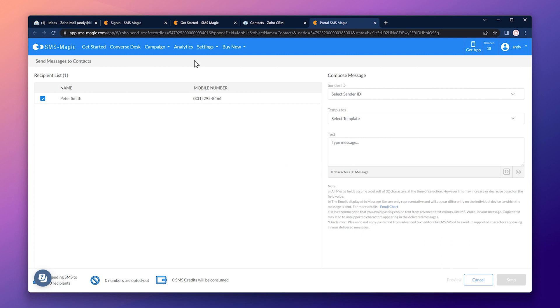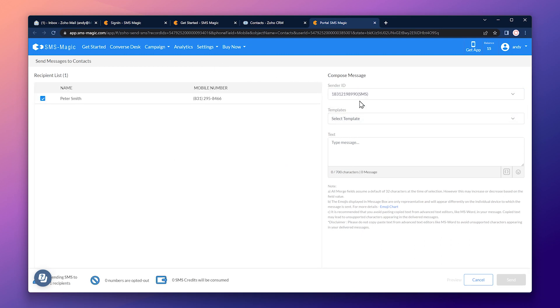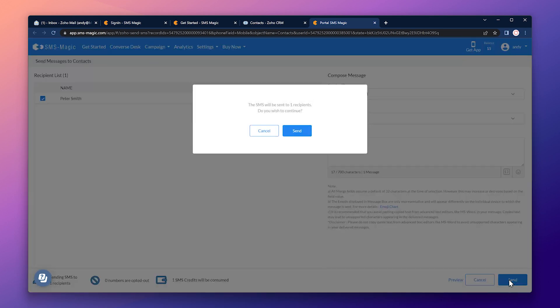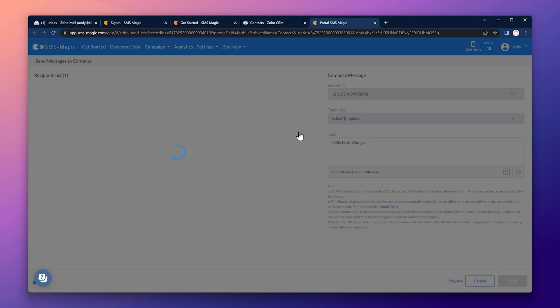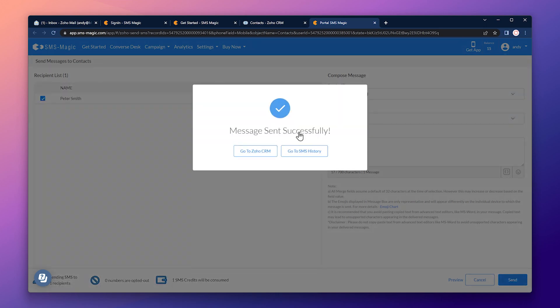Now let's click on the send SMS button. This will open the SMSMagic website. Here we have to select the sender ID. And we have the option to select a template if we have one. But in my case, I'm going to type the message. Now click on send. And finally click on send. The message has been sent.